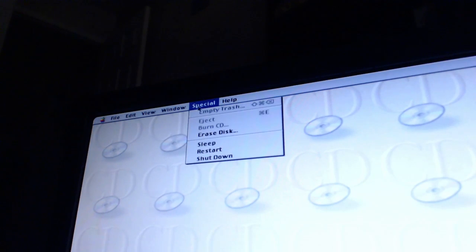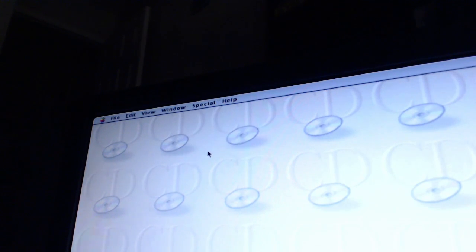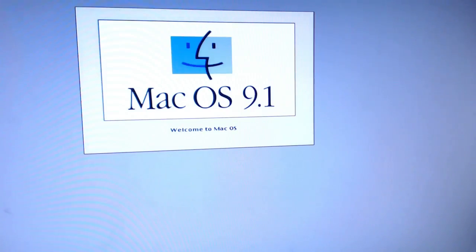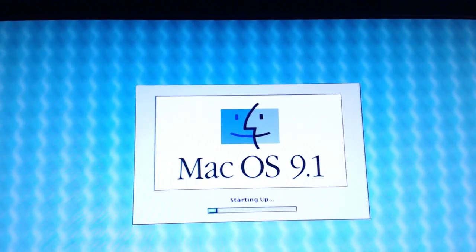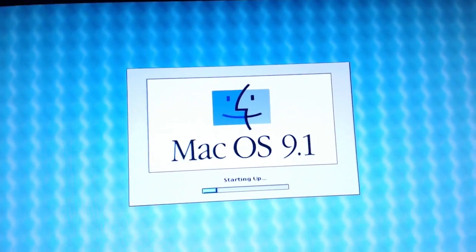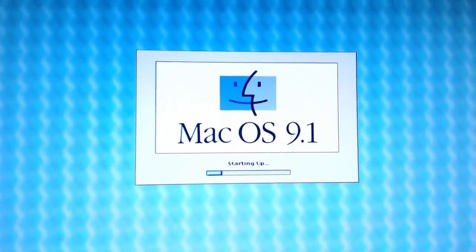Let's restart this. No CD in there — there's no CD in there. Behold! Booting up all by itself.